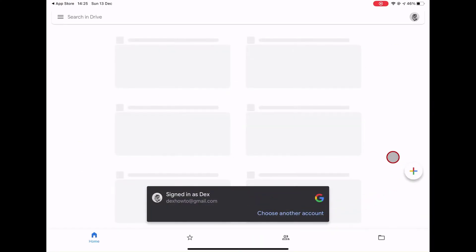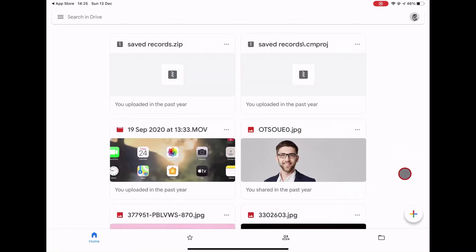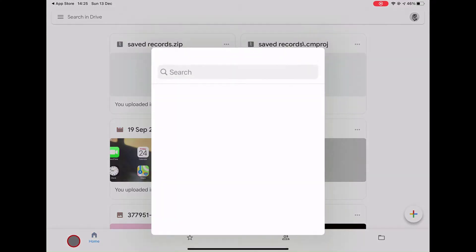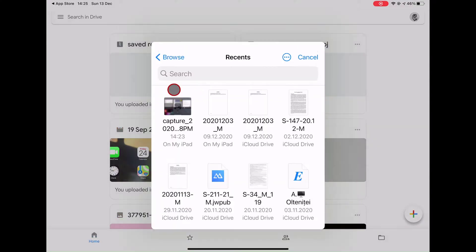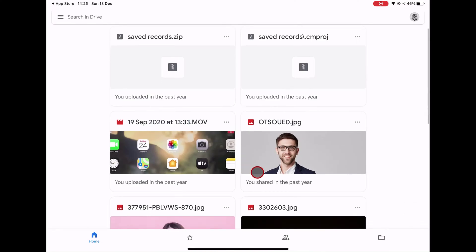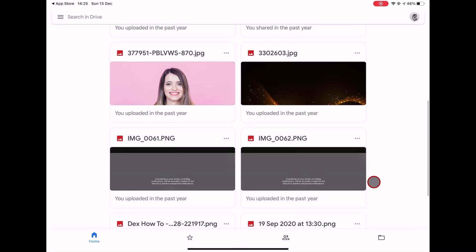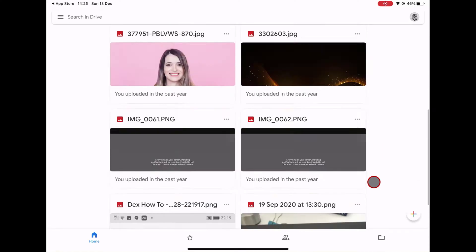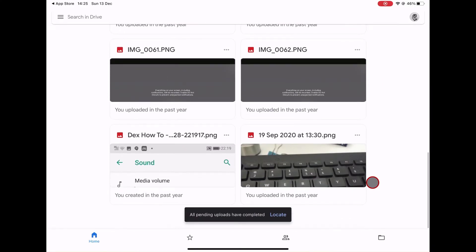After this, tap on the plus sign from the bottom. Tap Upload. Tap Browse. Find the file you want to send on the email and tap it. Your file will be uploaded to Google Drive. You will get this notification: all pending uploads have been completed.